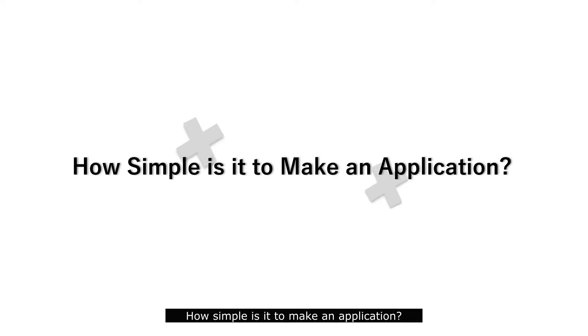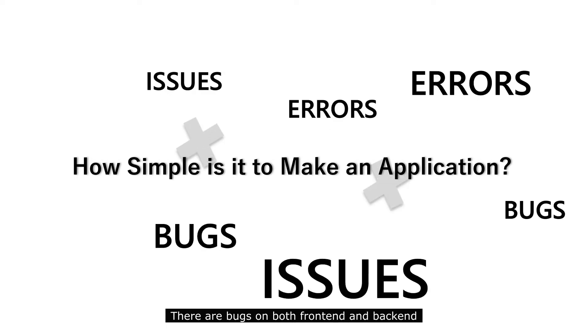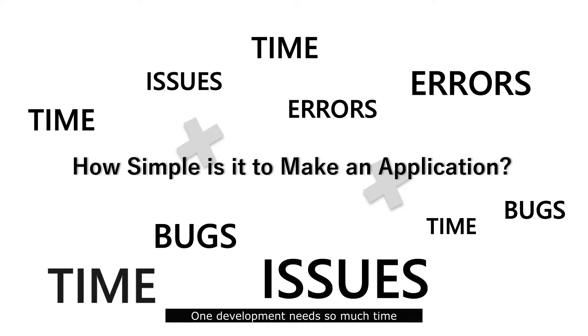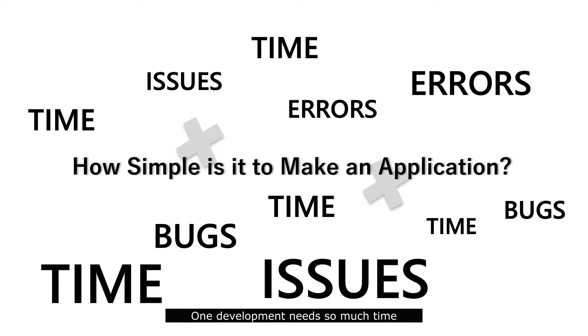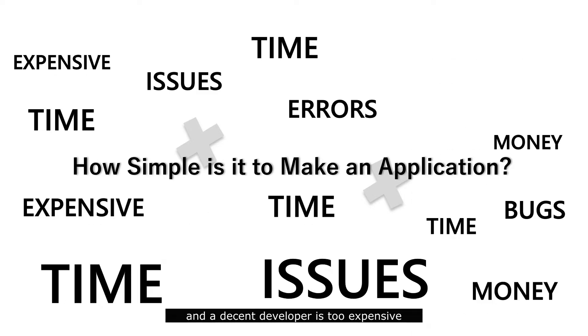How simple is it to make an application? There are bugs on both front-end and backend. One development needs so much time, and a decent developer is too expensive.